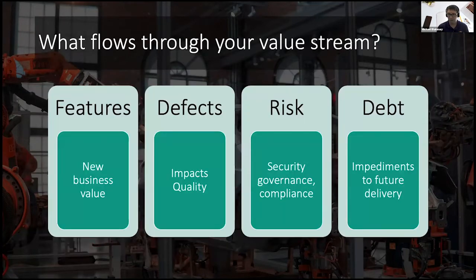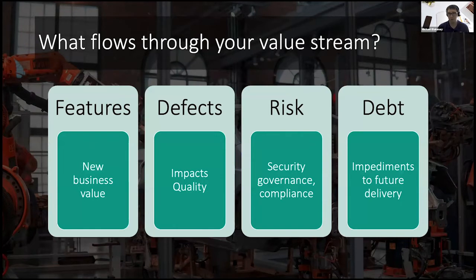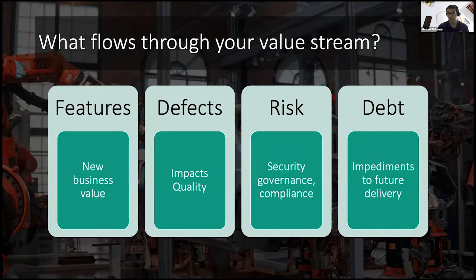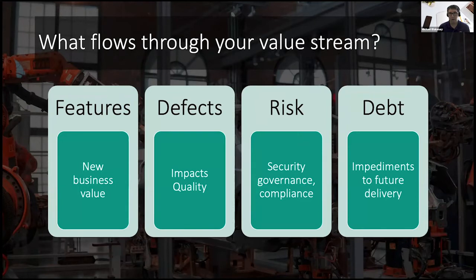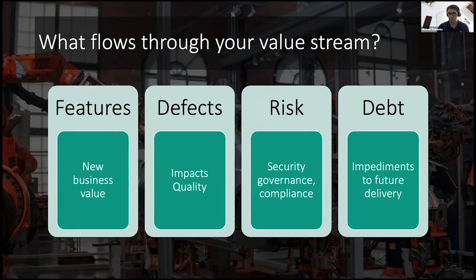The next important step we need to take is identify what actually flows through our value stream. So it's not just code that flows through our work stream. That code carries value with it. That code carries particular attributes with it. In the book, Project to Product, Dr. Mick Kirsten describes four artifacts that can flow through your work stream.